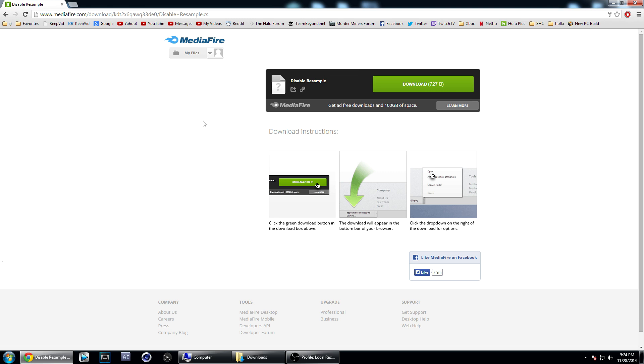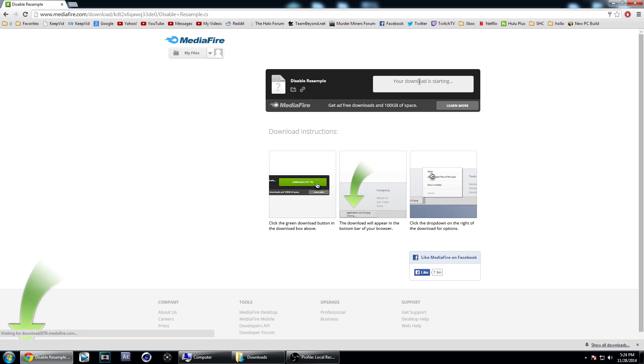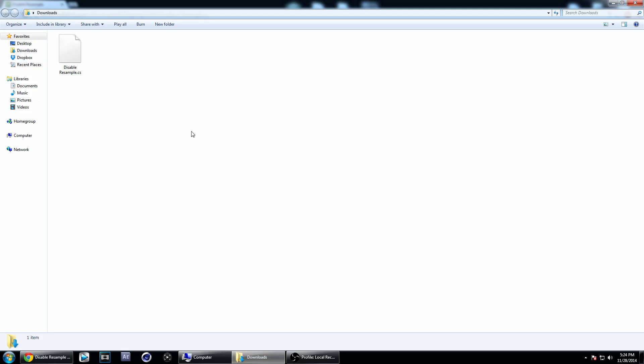I can't take credit for making this, but if you go in the description of this video, the link will take you where you can download the script for Sony Vegas. Just click download, go into your downloads folder or wherever it's saved to, and you're going to get this disable resample.cs file.